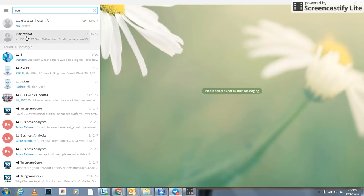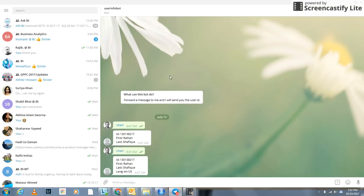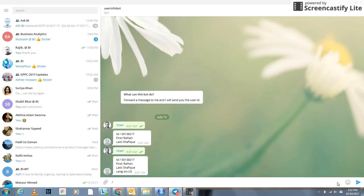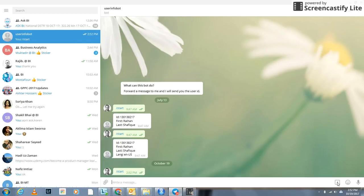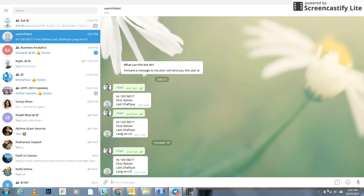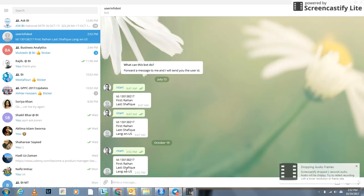Click on the User Info Bot, and here you can type backslash start and press Enter. As soon as you press Enter, you see your ID is given along with the first name and last name.